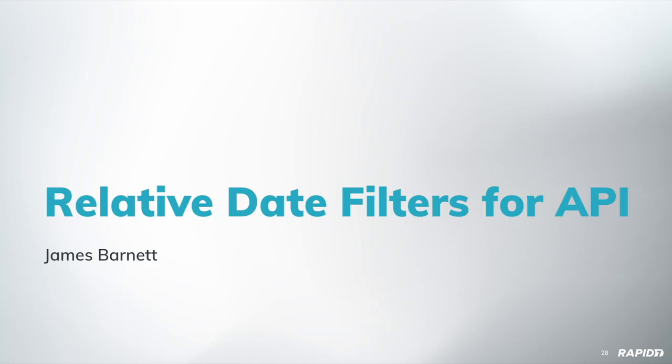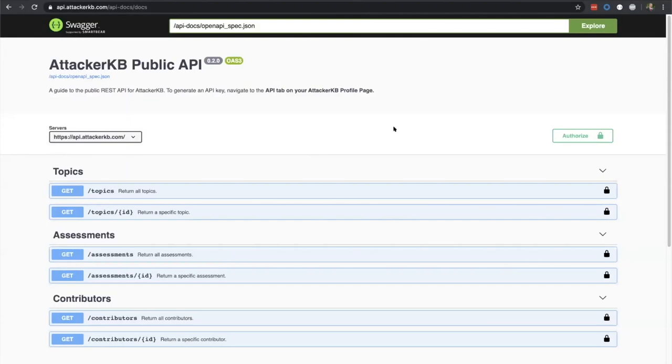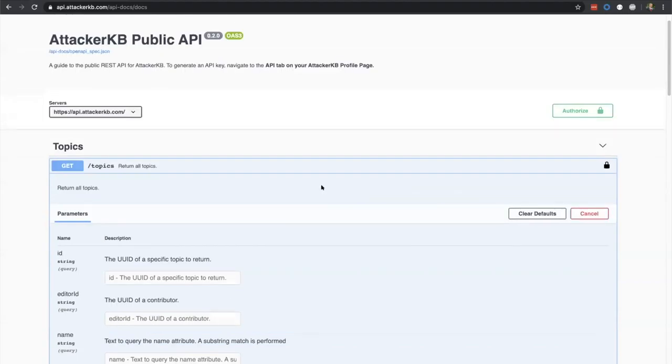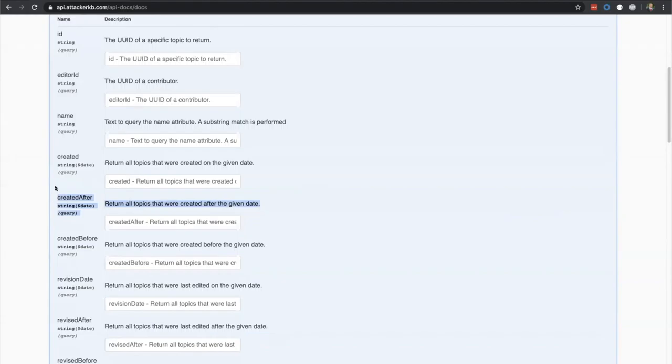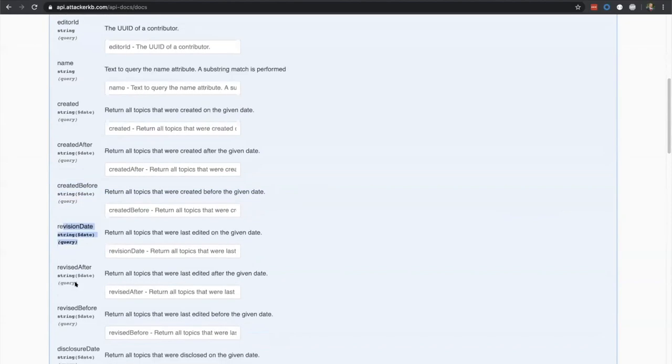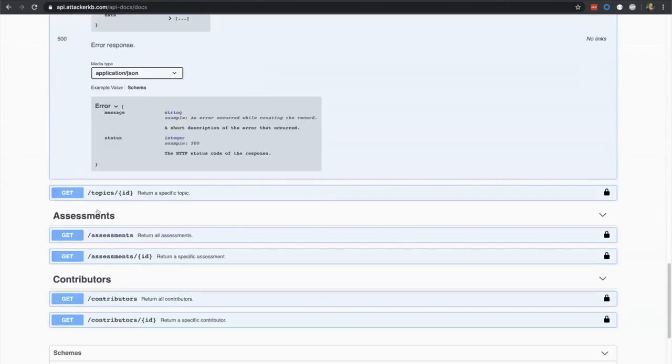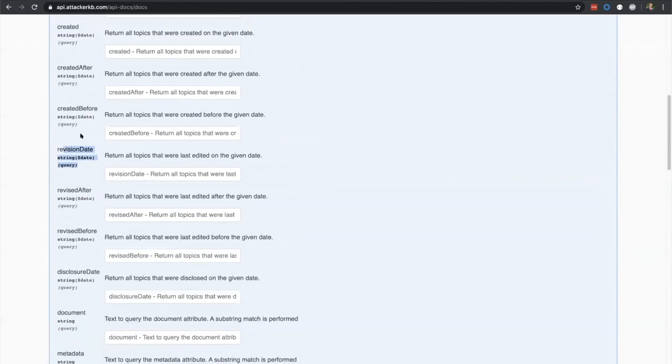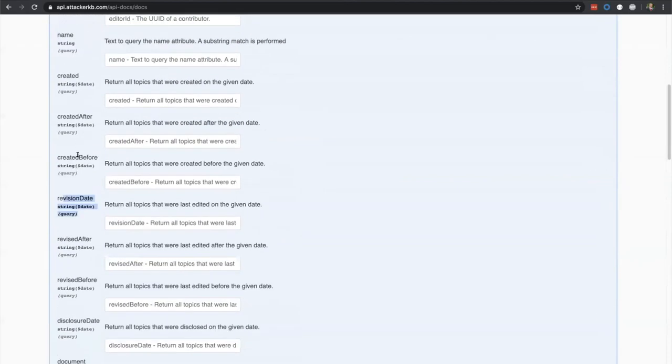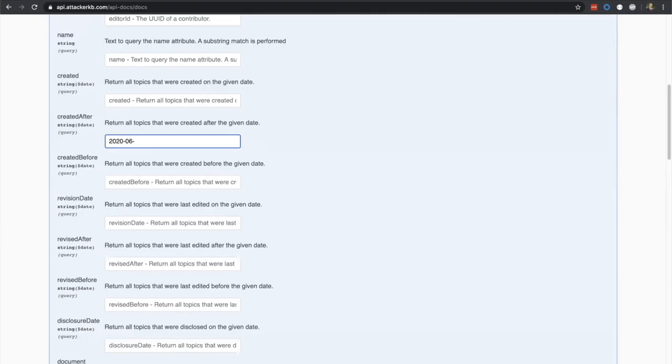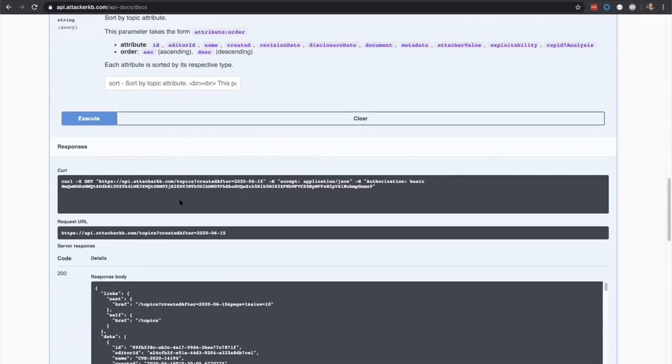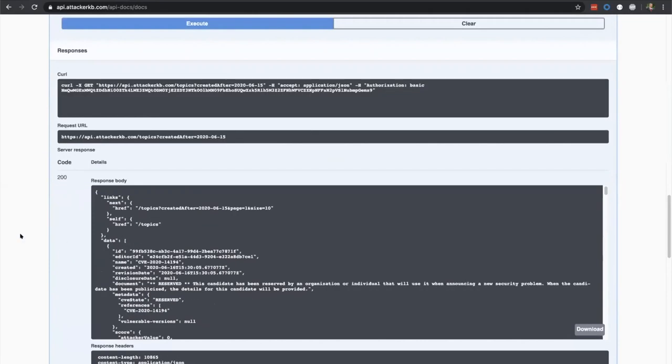James will play relative date filters for the API. So this was a user-requested feature. I think Bob Rudis is actually the one who initially requested it, but some other people in the public AKB Slack also requested it. It's pretty simple, basically. Now there are two additional filters for both the created date and the revision date for topics, assessments, and contributors. It's created_after and created_before. So this just lets you put in a date and it'll return all of the topics or contributors or assessments that were created after that date or before that date.